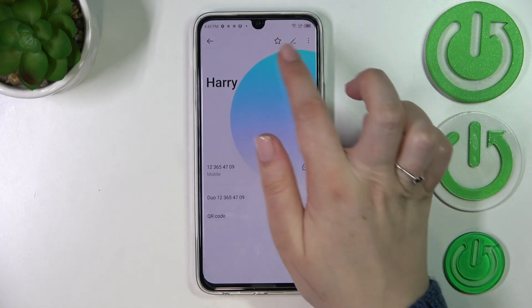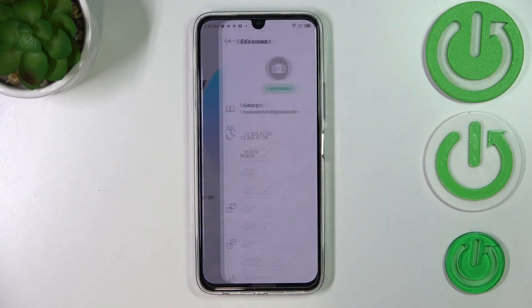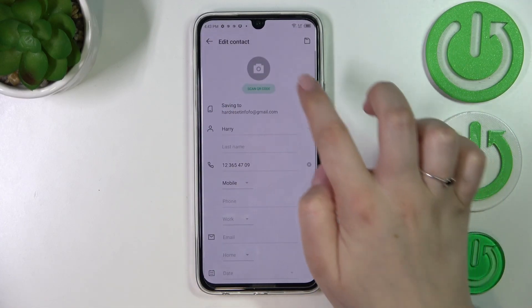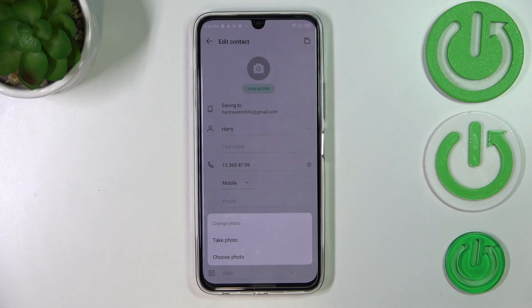Now tap on the camera icon. As you can see, we've got two different options to choose from. We can either take a photo, and your device will open the camera app.